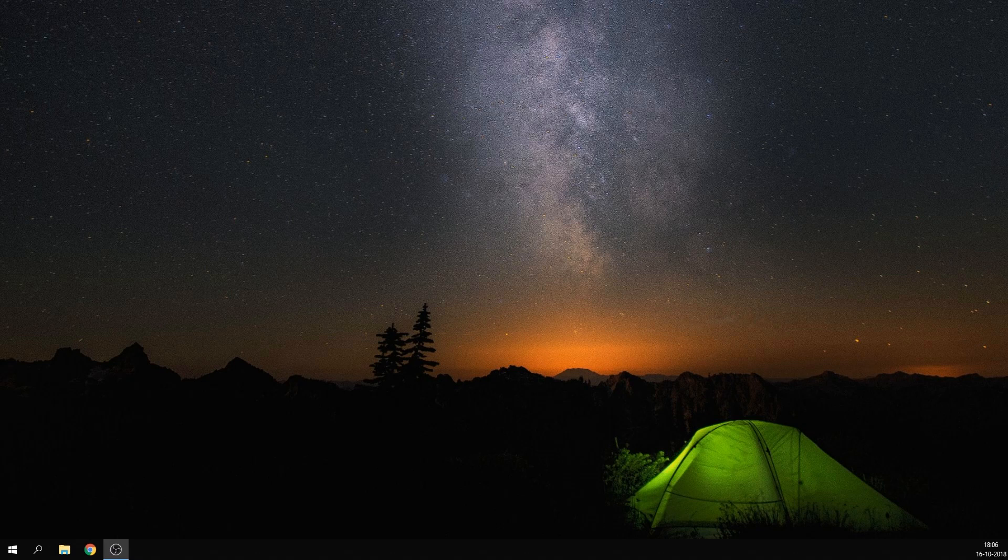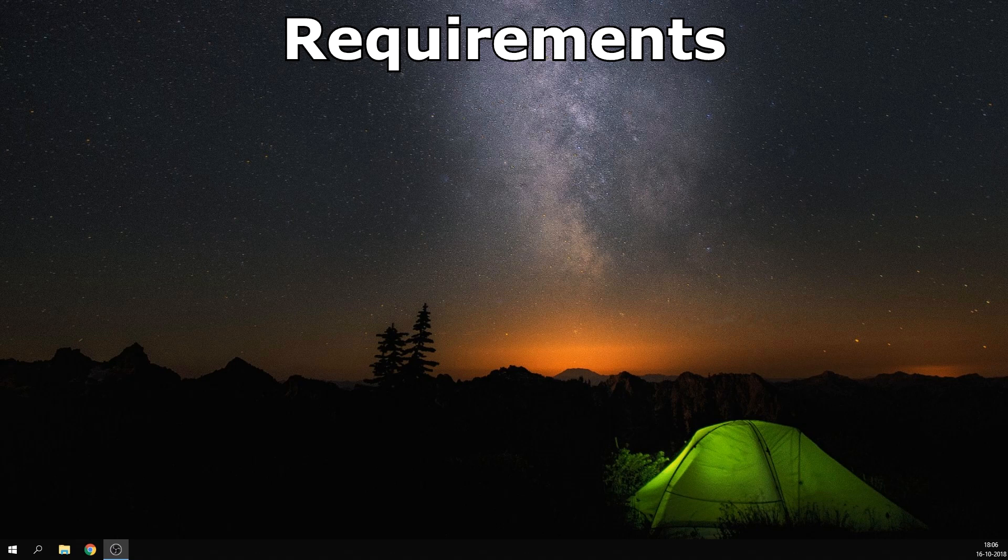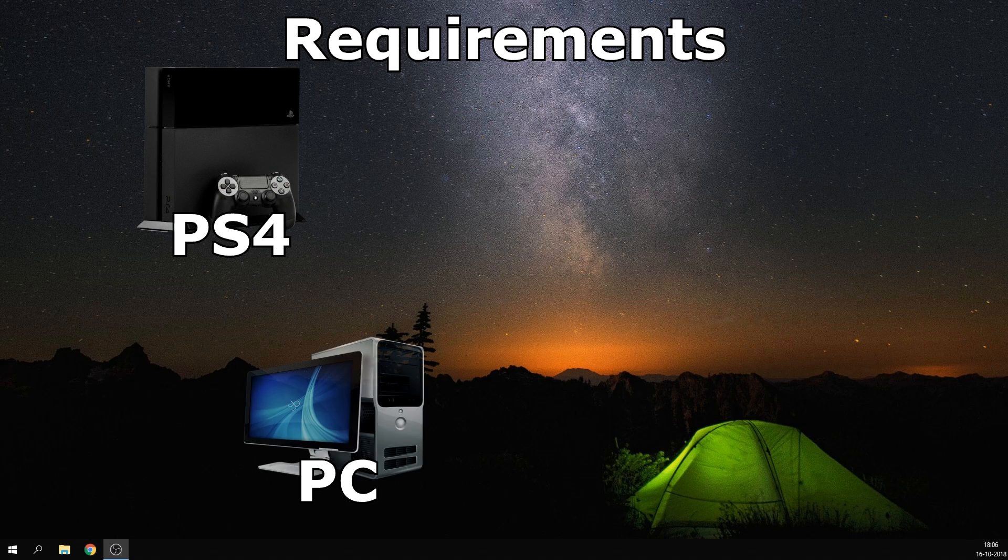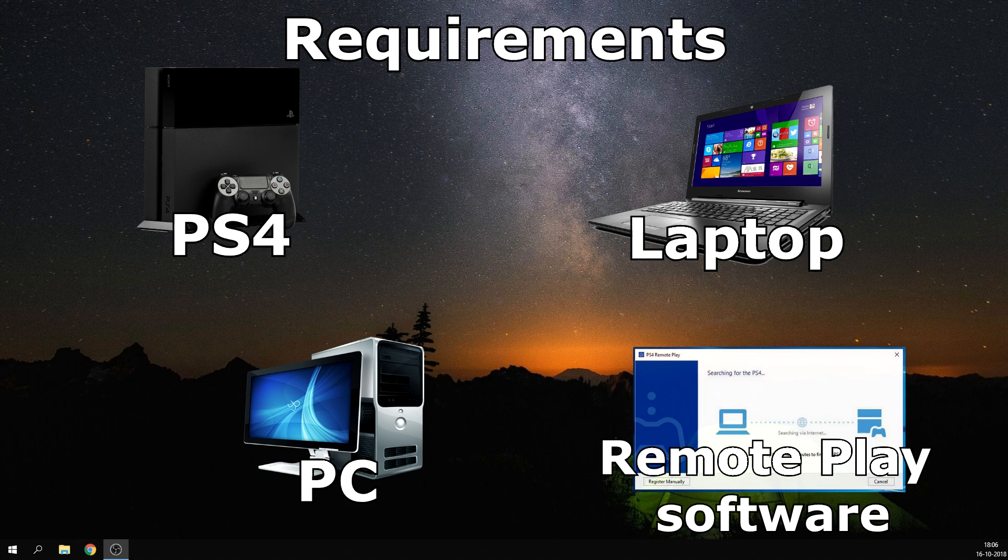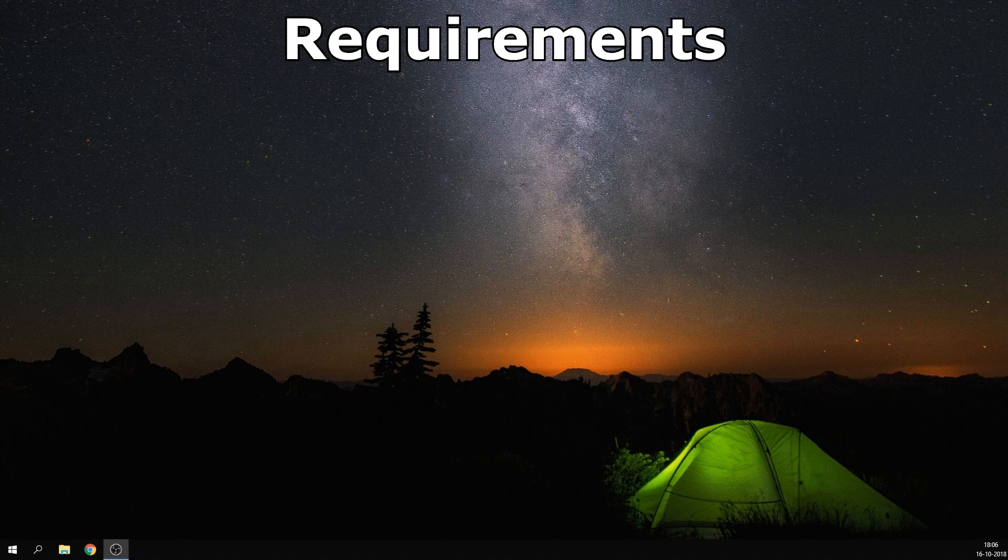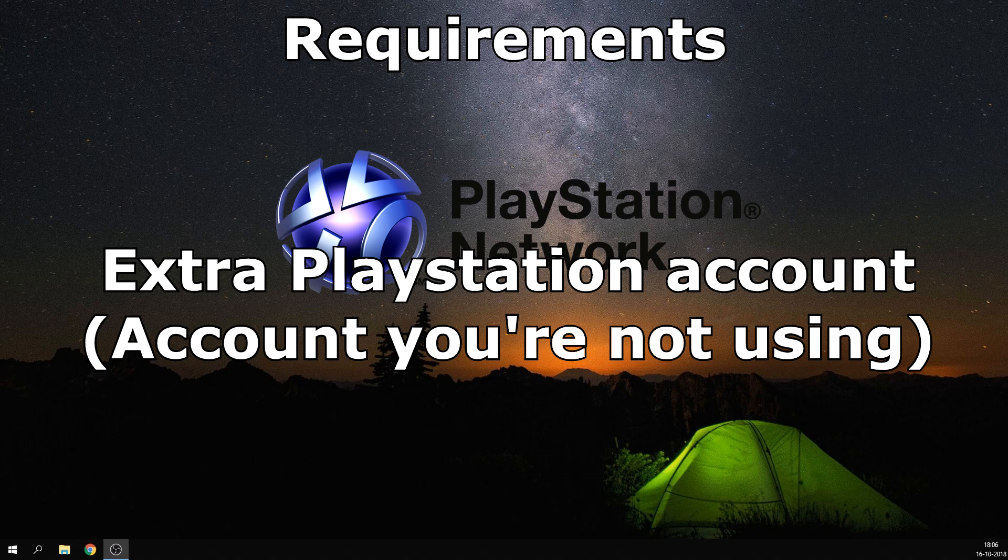Before we get into the tutorial let's talk about some requirements. First of all, you will need your PS4. Second, you'll need a PC or laptop with the PS4 remote play software installed on it. A link to the downloads page is in the description. Last, you'll need an extra PlayStation account to log in to the remote play software while still being able to play on your main account.